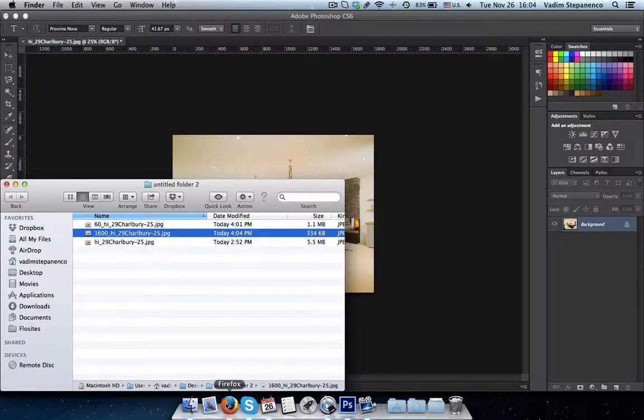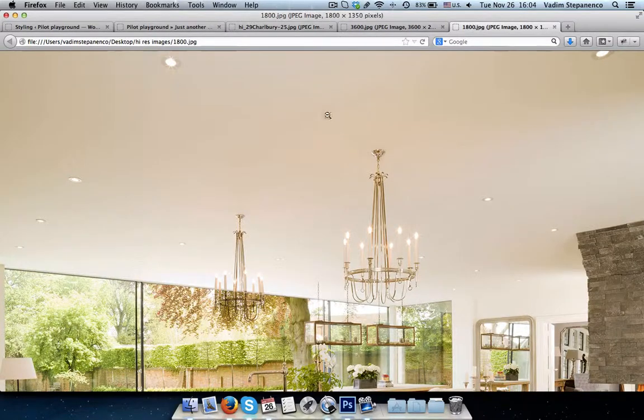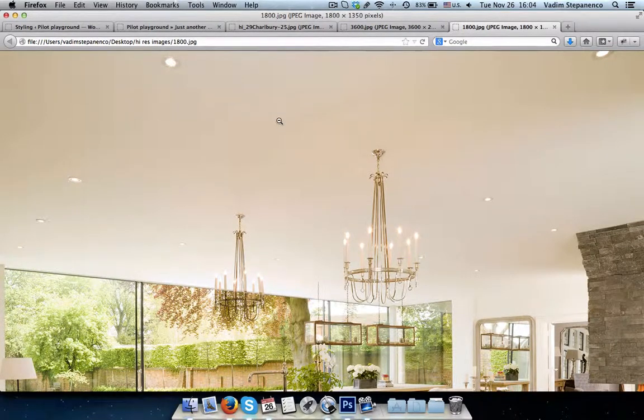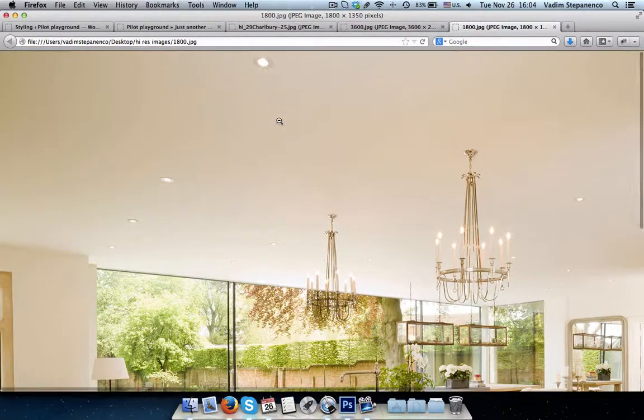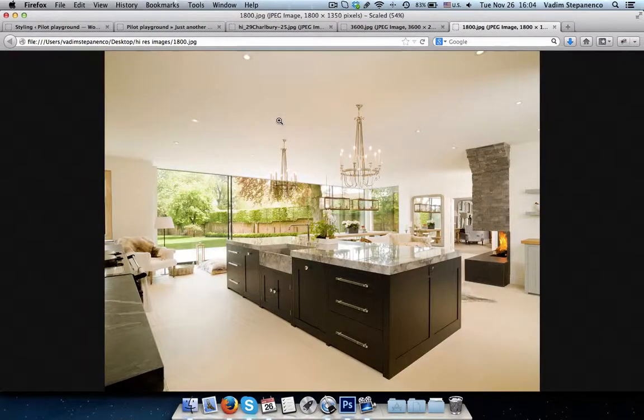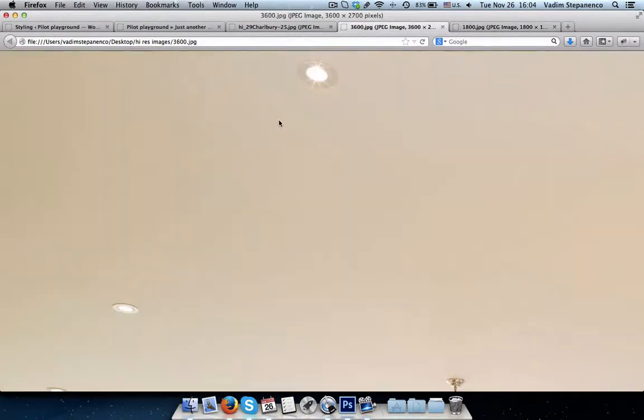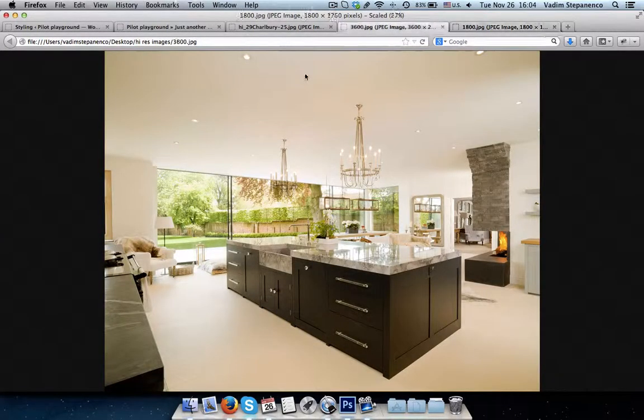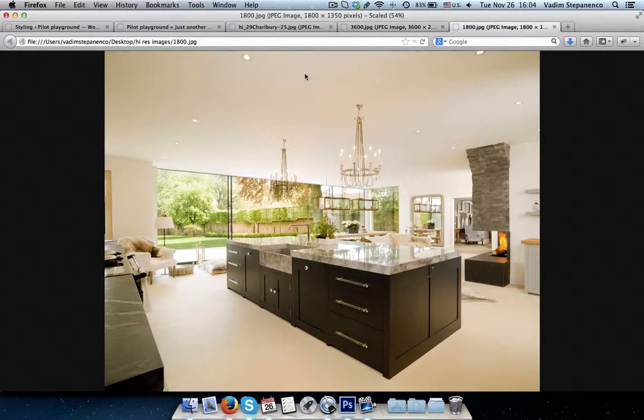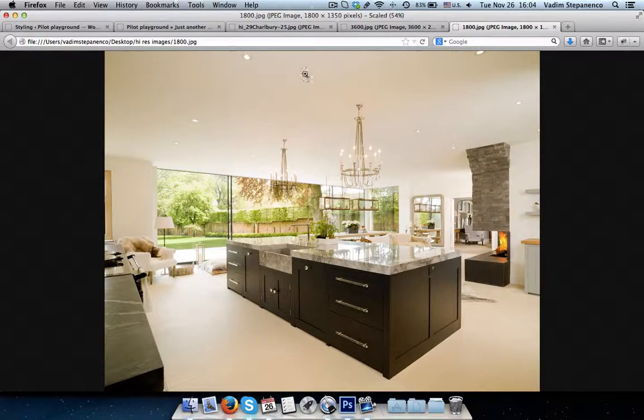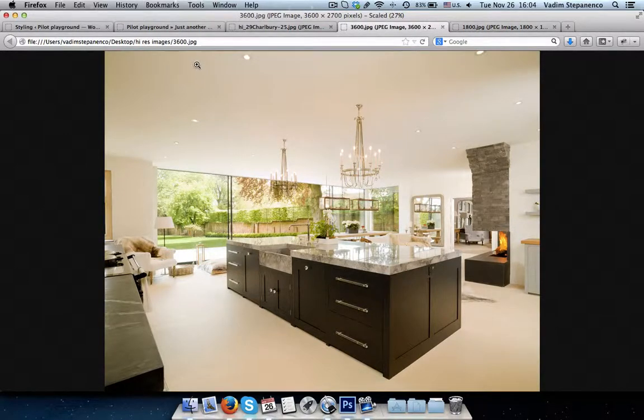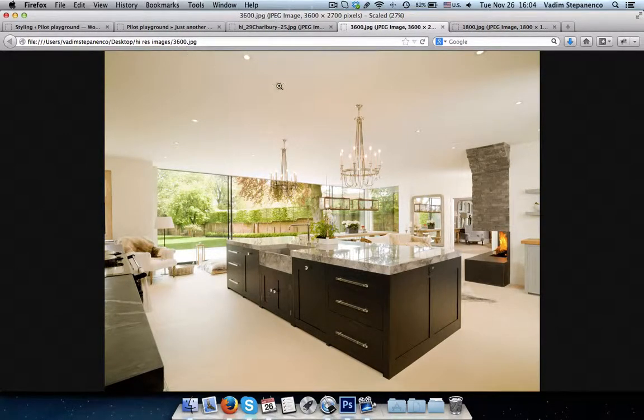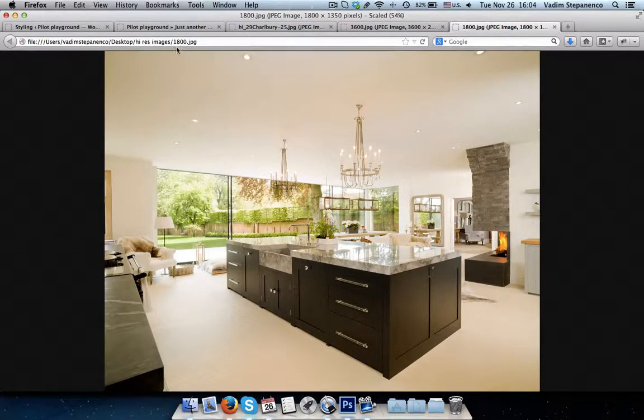If we, once again, if we compare it on how it looks on our web browser. So let's zoom out. So here we have the two images. This image is at 3,600 pixels and this image is at 1,800 pixels.